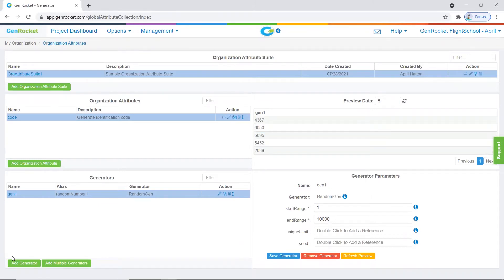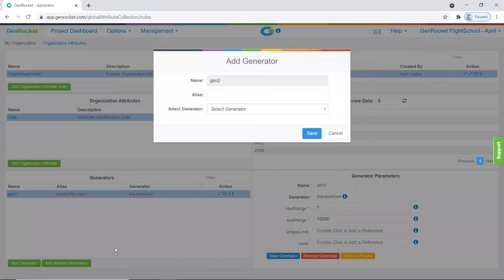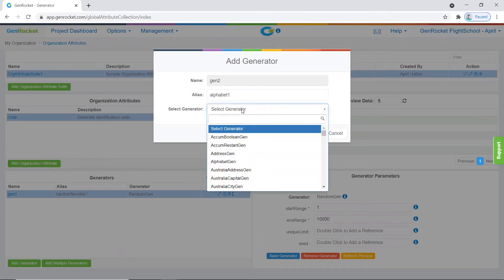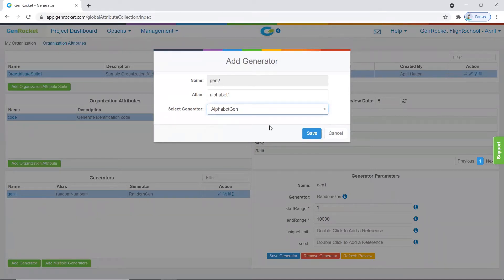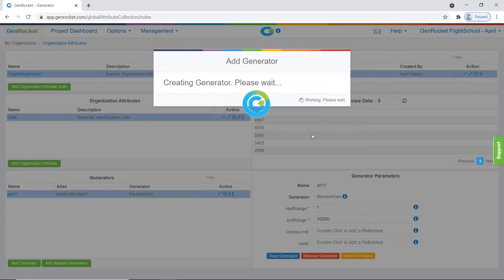Let's add our second generator. Click on add generator again, and for the alias we will enter "alphabet one." Then we need to select our generator — we will enter "alphabet gen" and select the alphabet gen generator. Once finished, click save.